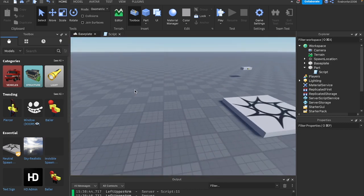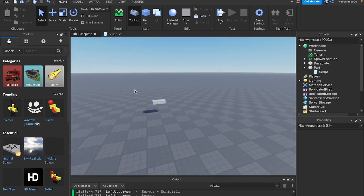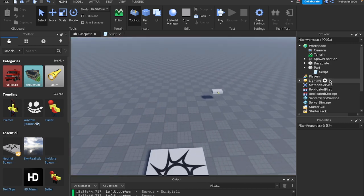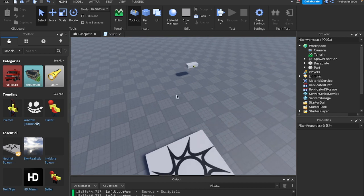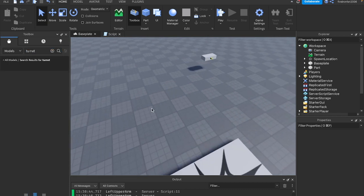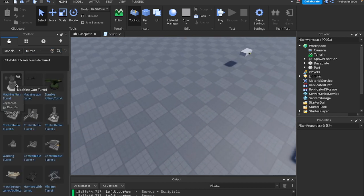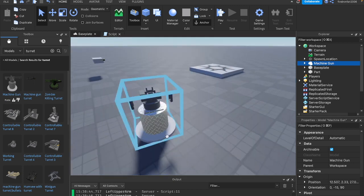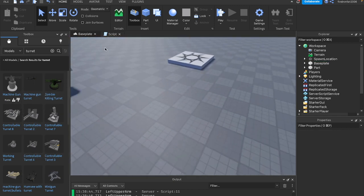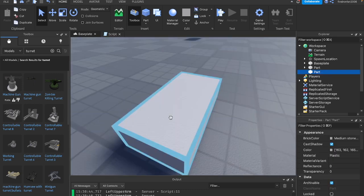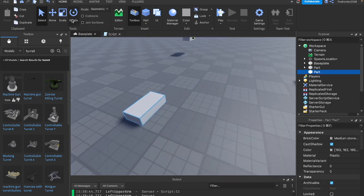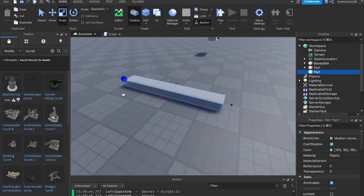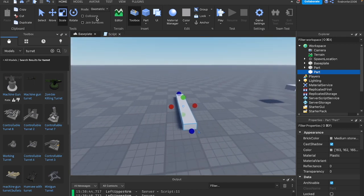What we're going to do to visualize this is exactly what I did in the intro. We're going to create a turret sort of thing. You can look for a turret model if you want, just make sure there are no scripts and stuff like that, but for now I'm just going to create my own sort of turret.